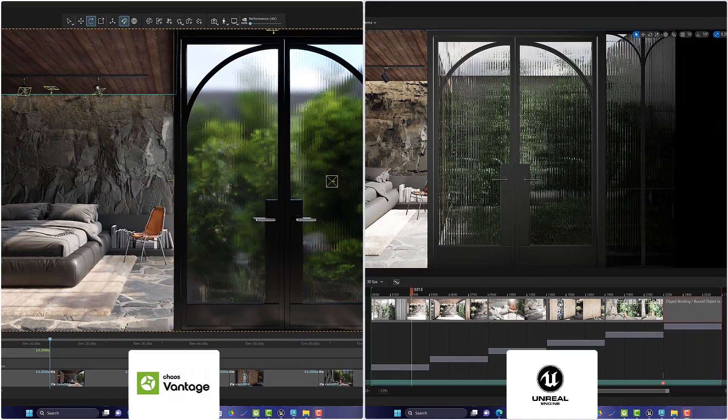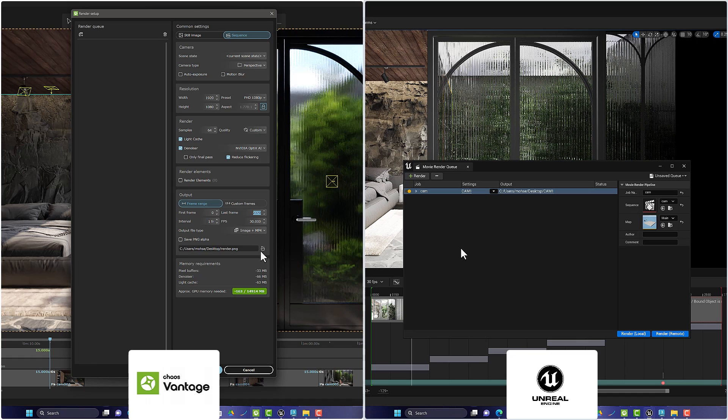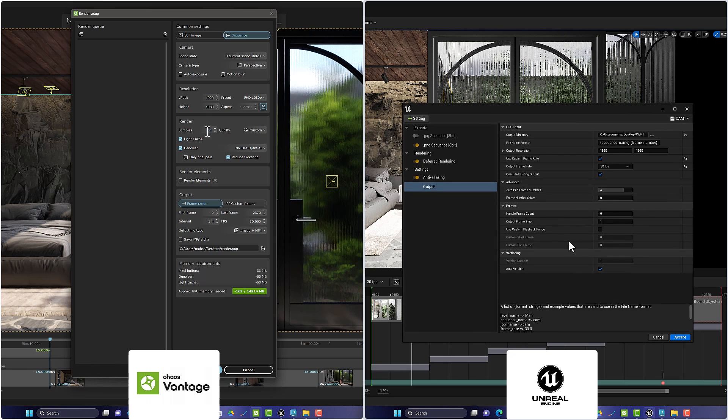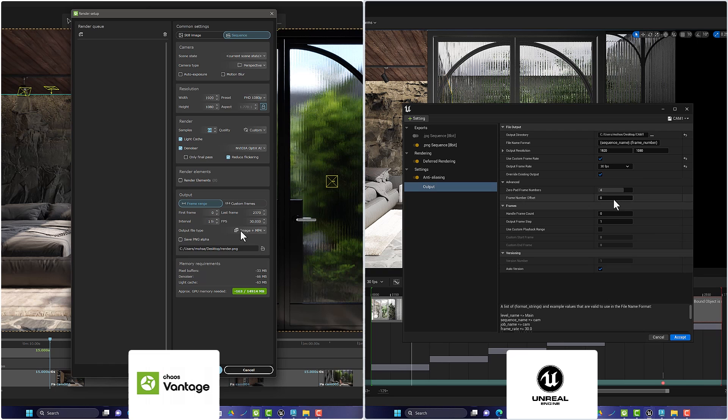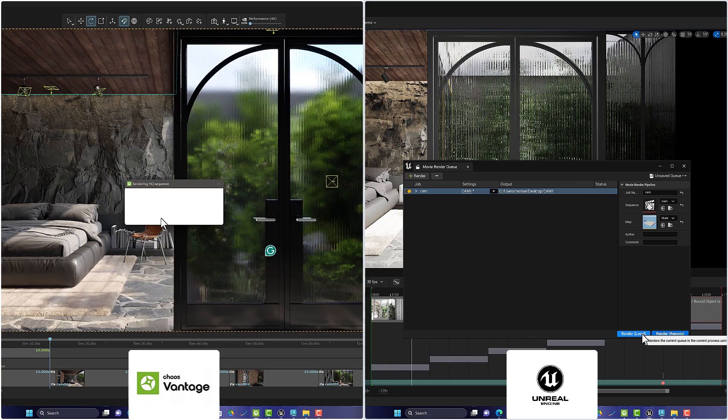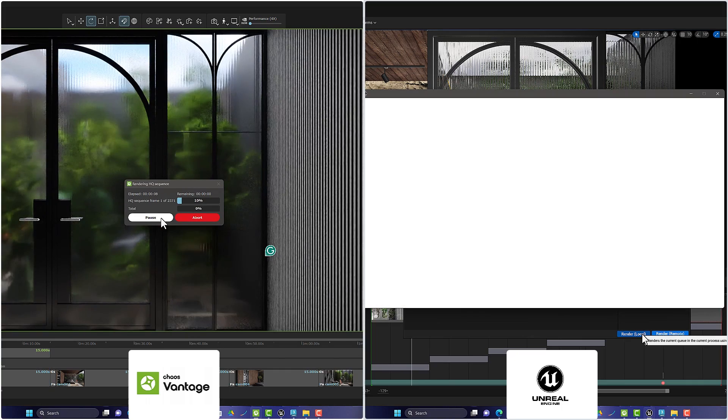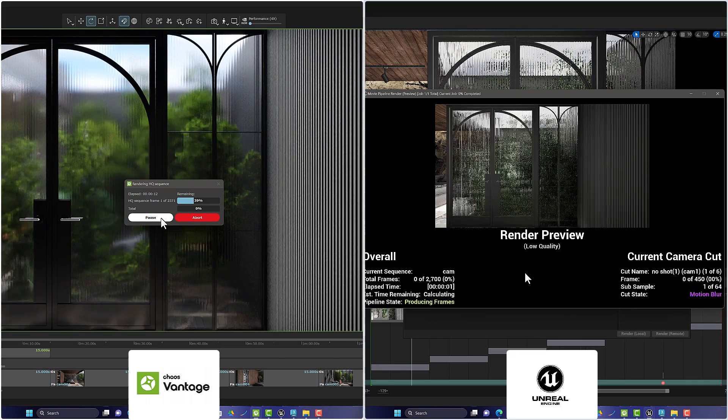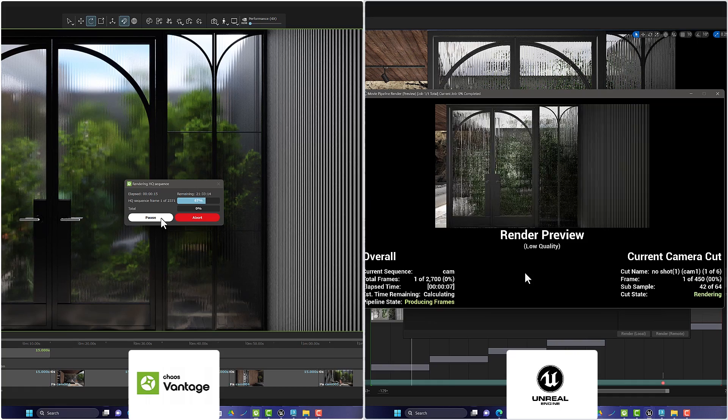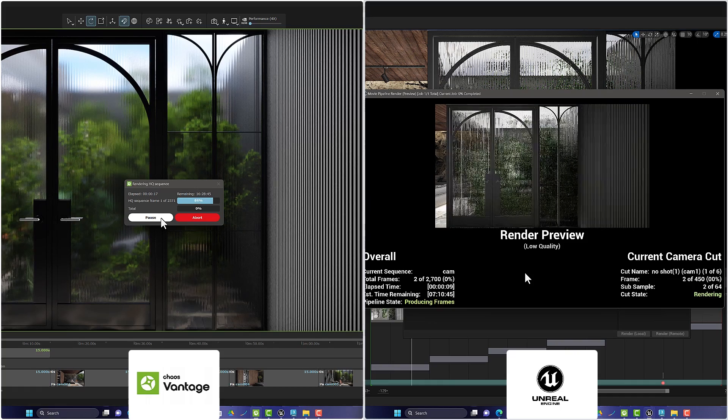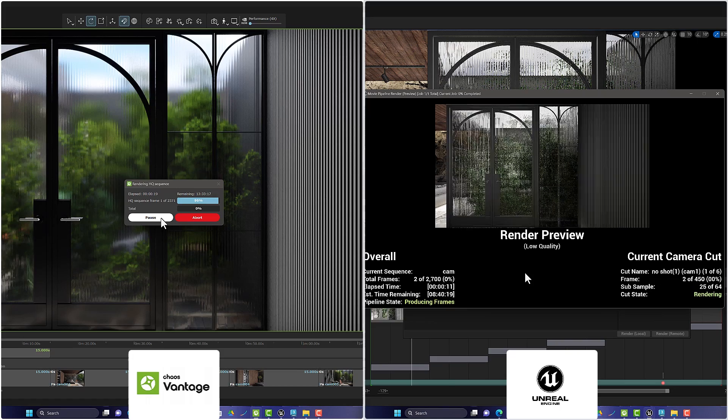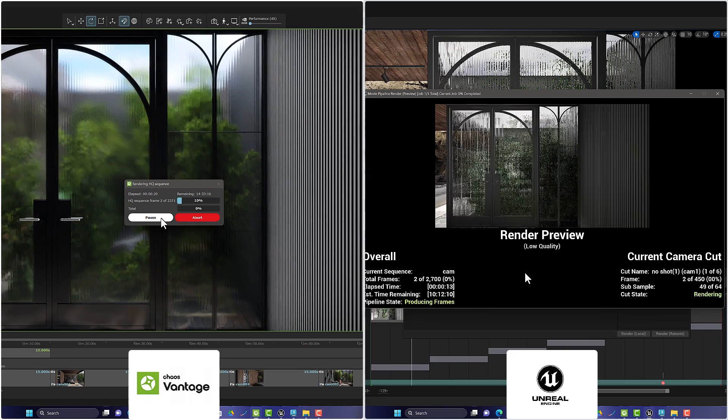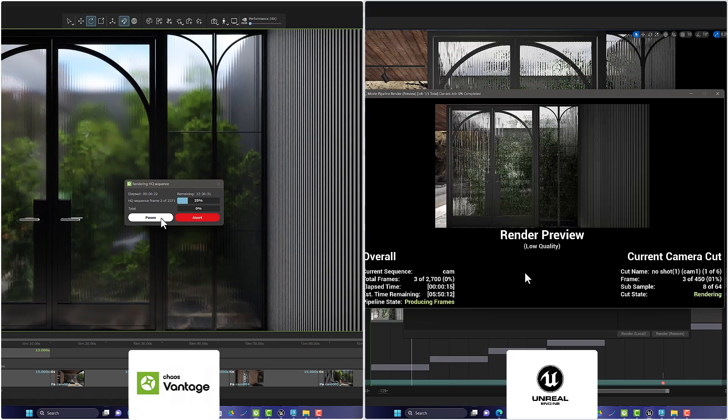But one of the most important items in comparing these two softwares is the animation rendering speed. Here, I have an animation of 90 seconds with 2700 frames. So let's see the result of rendering in Unreal Engine and Chaos Vantage. I must add that I used 64 samples in the rendering engine settings in both programs, and I have set the image quality to Full HD.